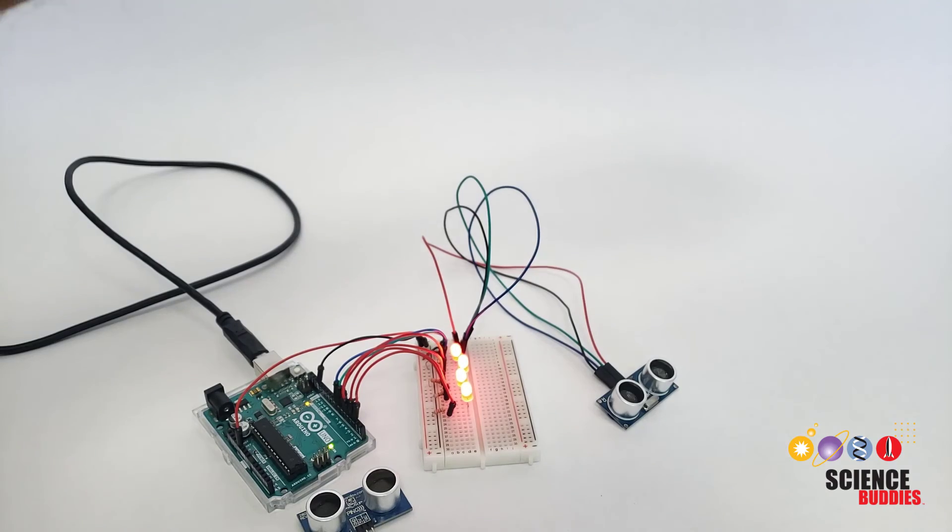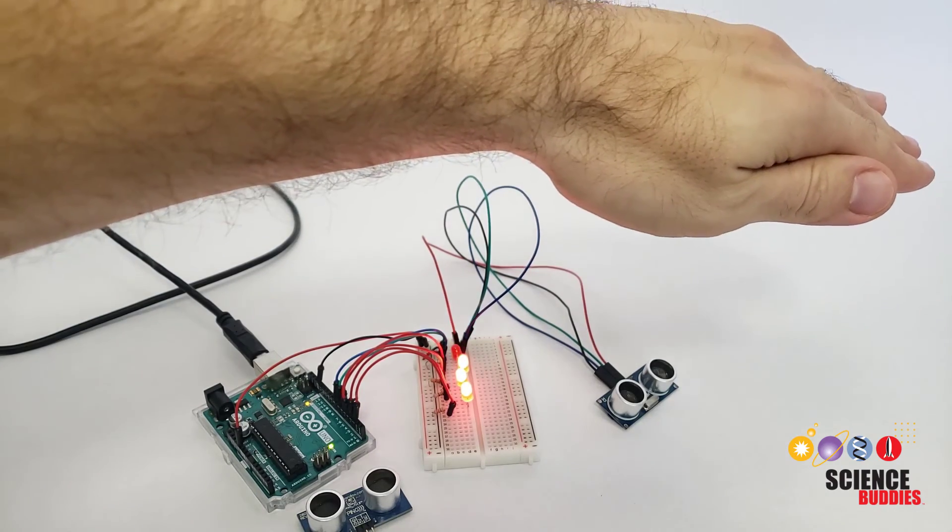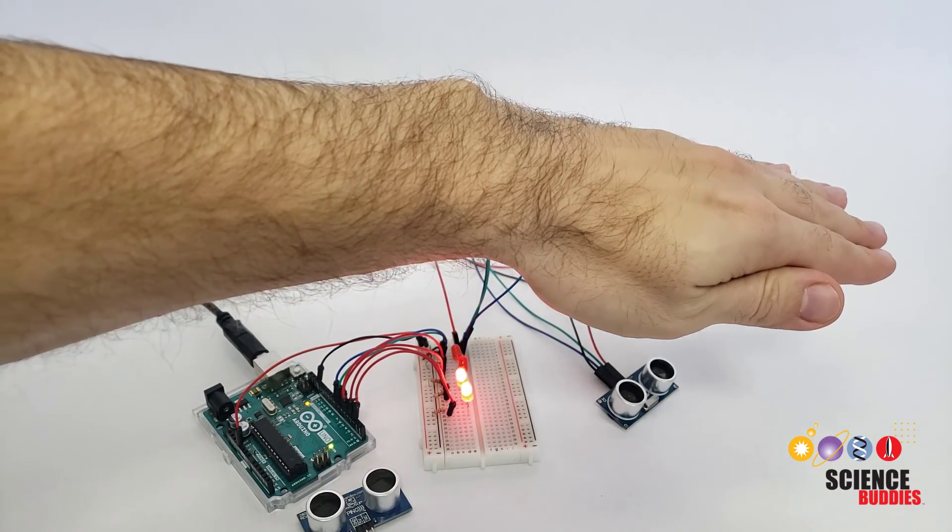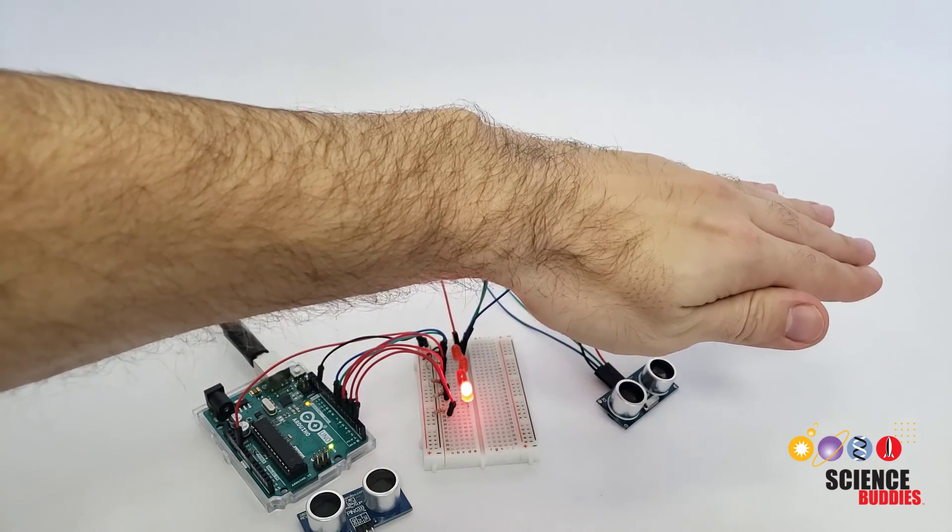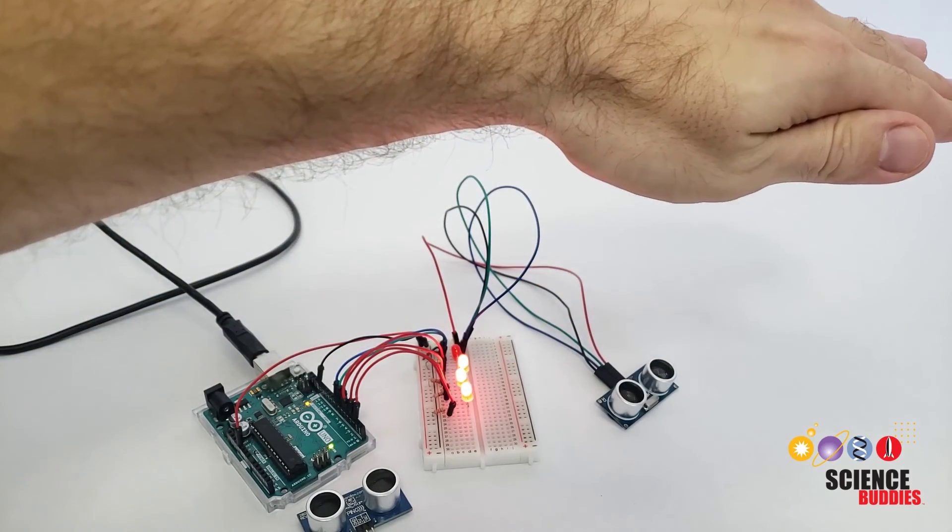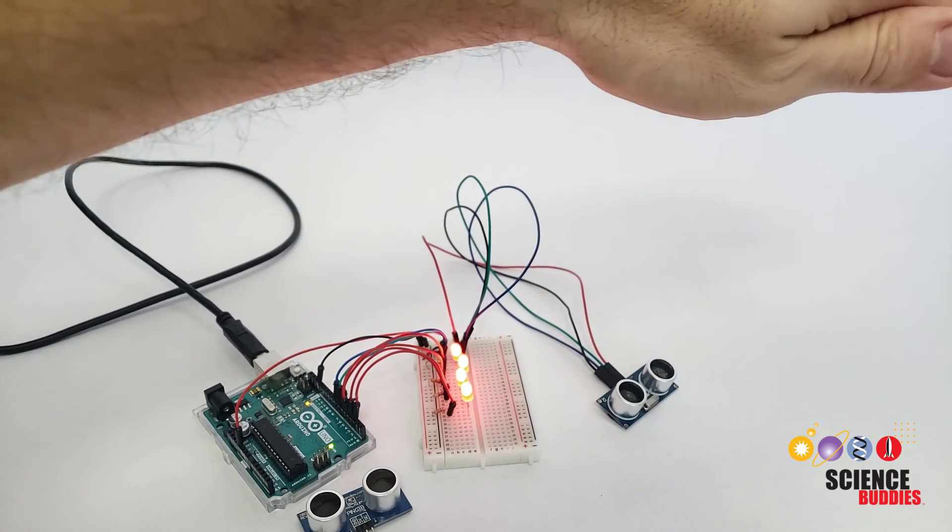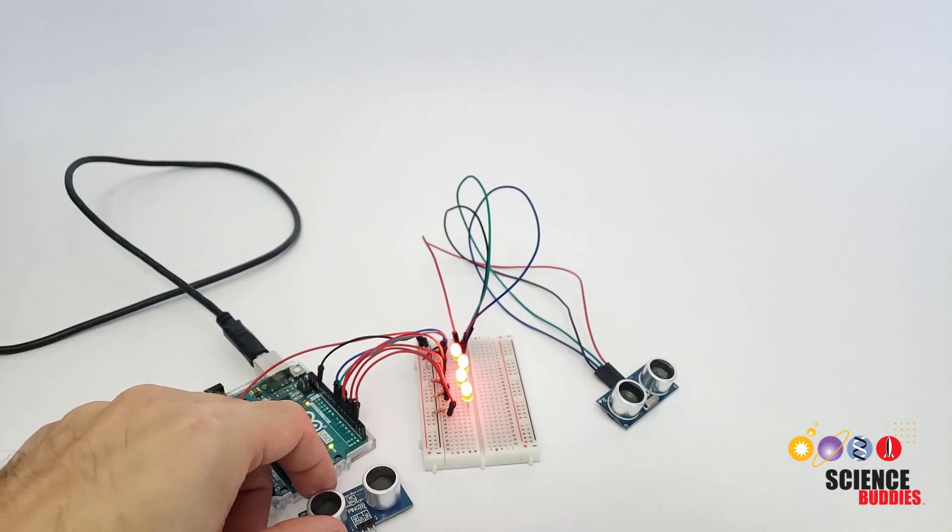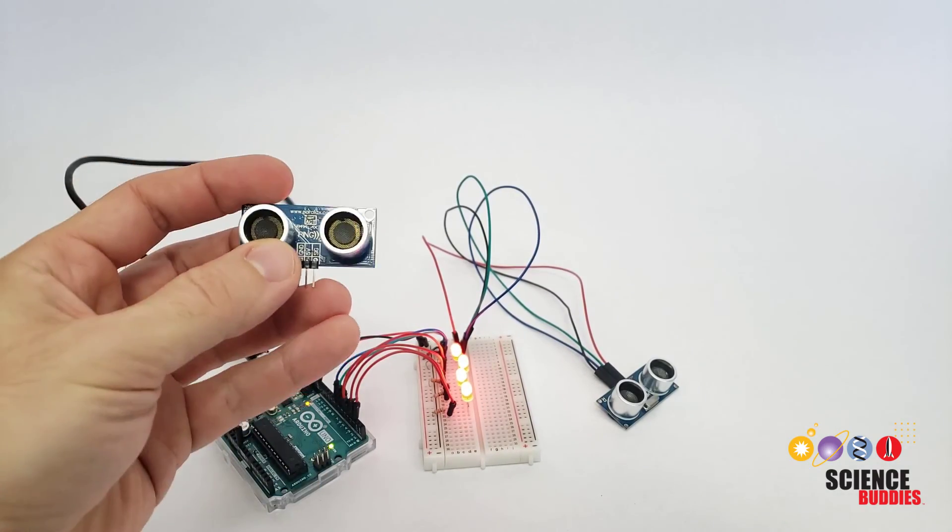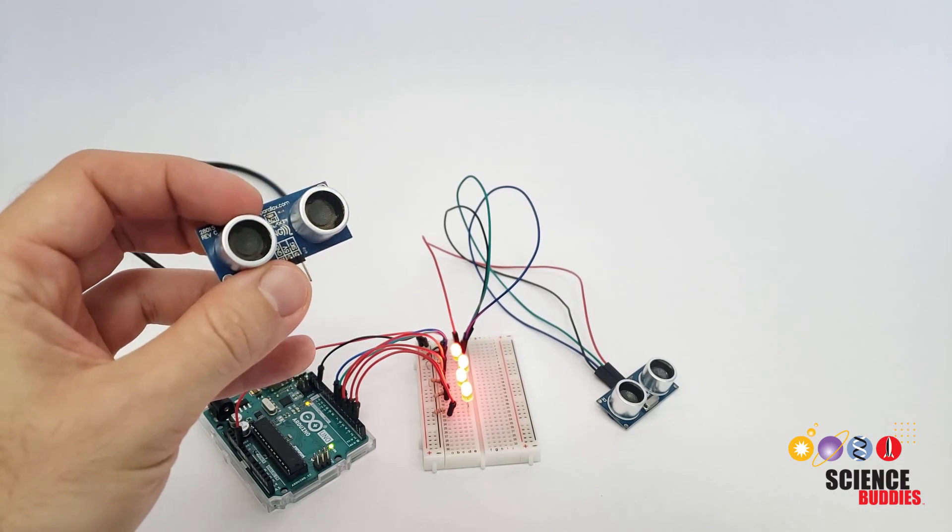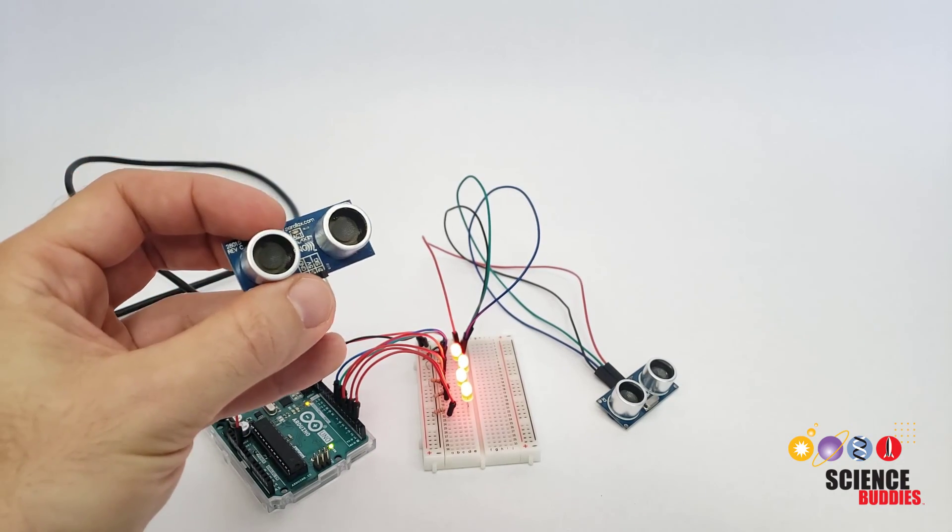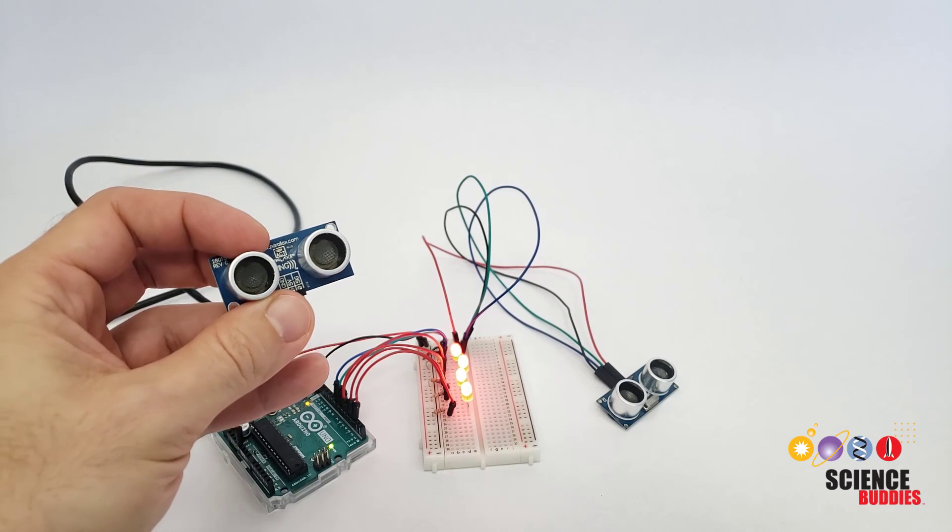However, if I move my hand back and forth in front of the sensor, sometimes it seems a little more glitchy and some of the LEDs are lighting up when they shouldn't. If you compare this to the performance of the PIN sensor in our other video, you will see that the performance of the LEDs is more consistent. So whether the more expensive sensor is worth it is really up to you, your budget, and what you need to measure in your project.